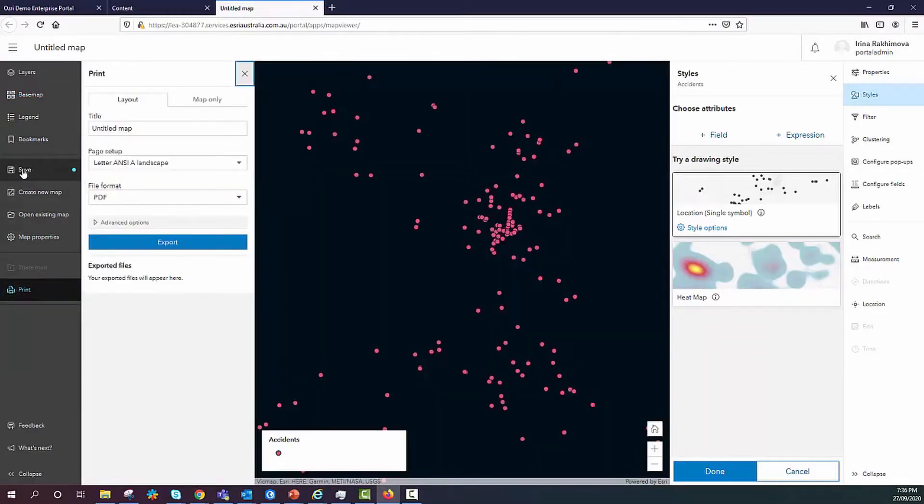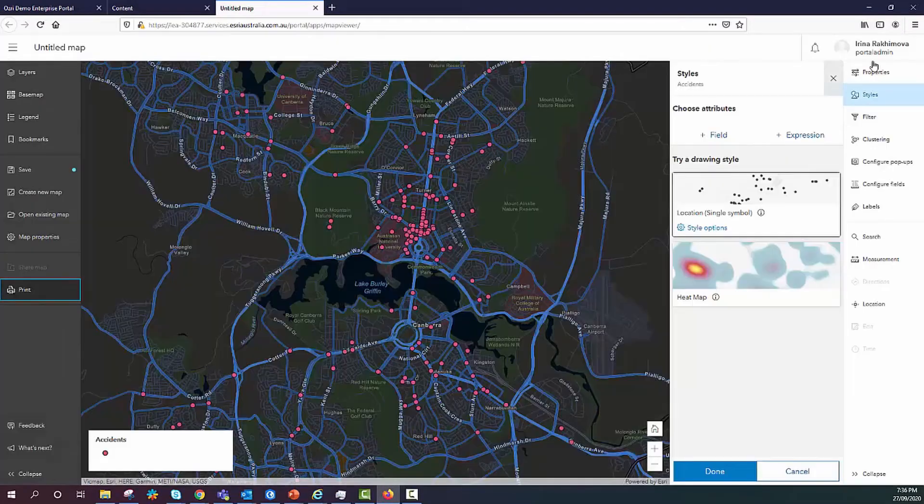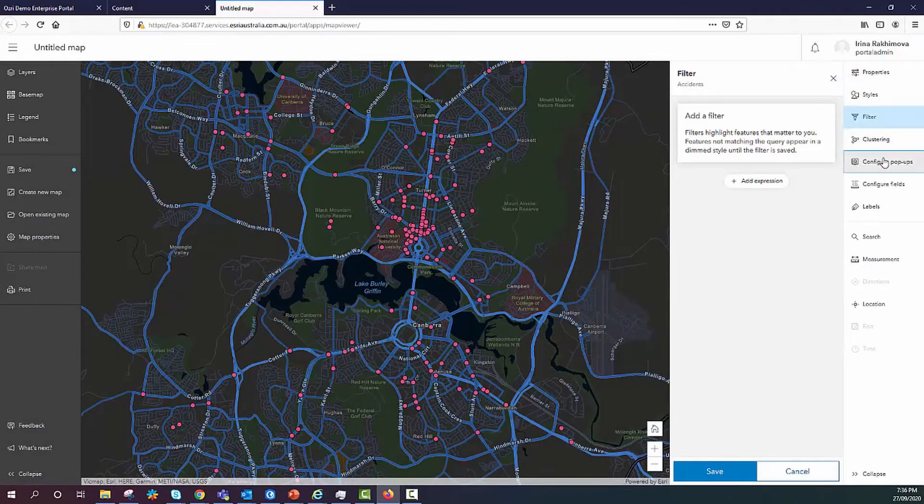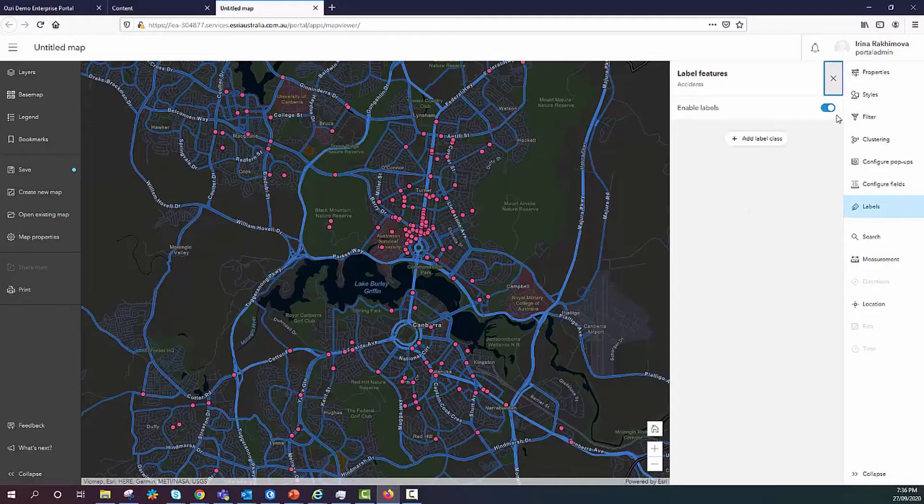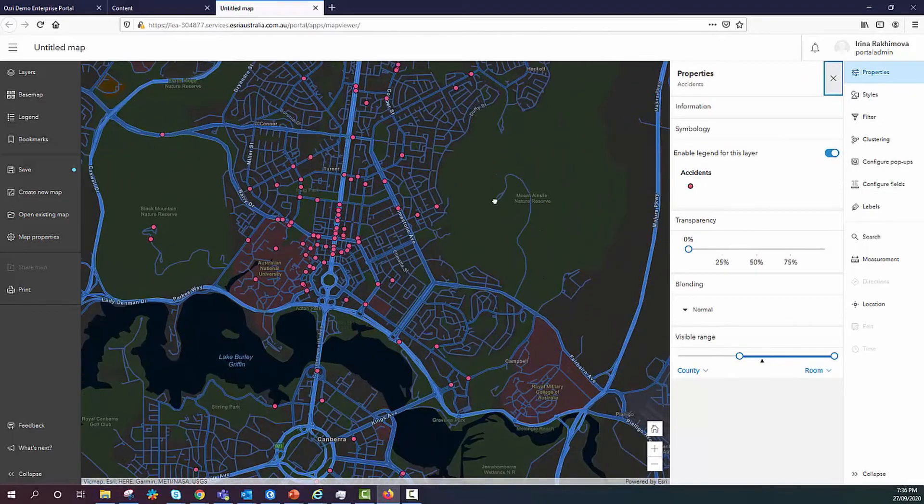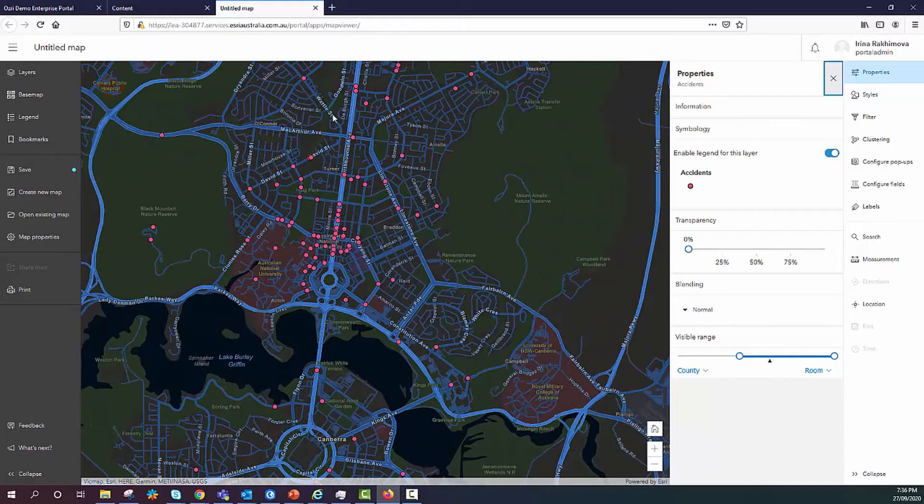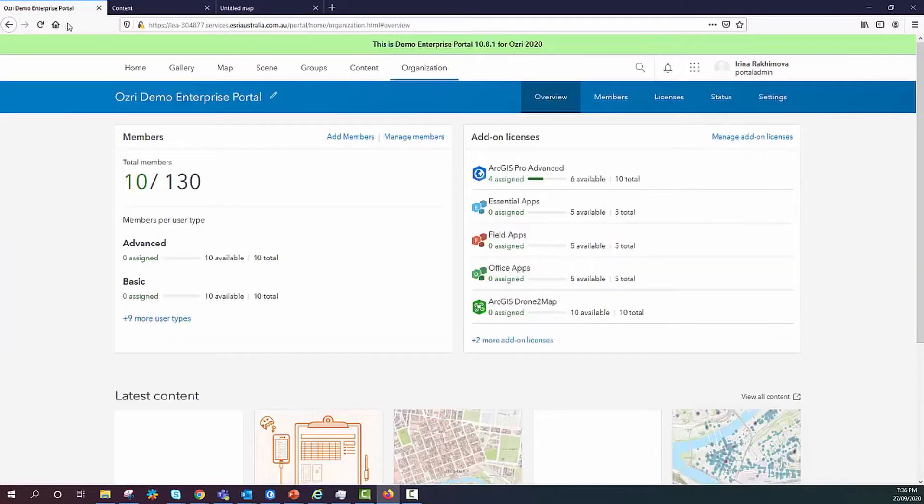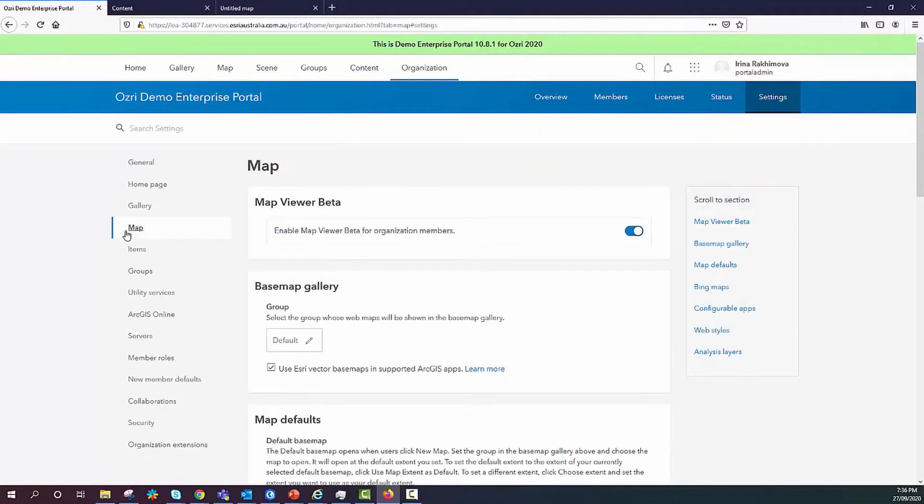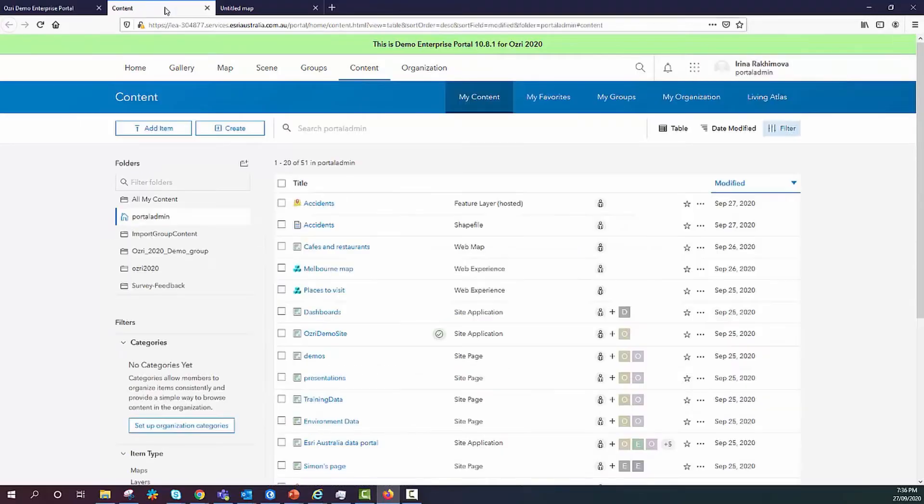Tools for key workflows such as adding layers, changing base maps, printing, saving options are located on the left. And refining tools such as symbology, applying filters, configuring pop-ups for layers, labeling, etc. they are available on the right. As I mentioned, Map Viewer Beta requires an additional install. Once installed, you as an administrator will have the option to enable and disable it under Organization Settings in Enterprise Portal.